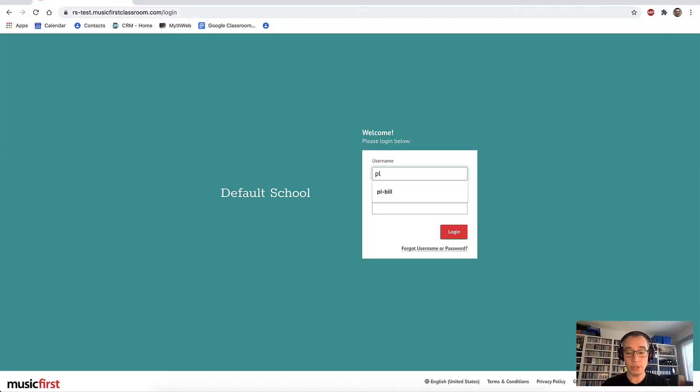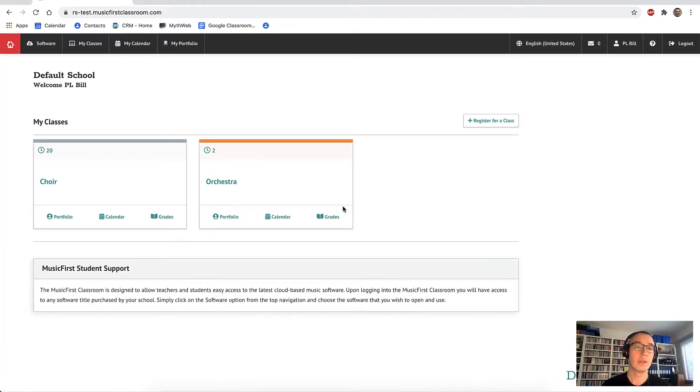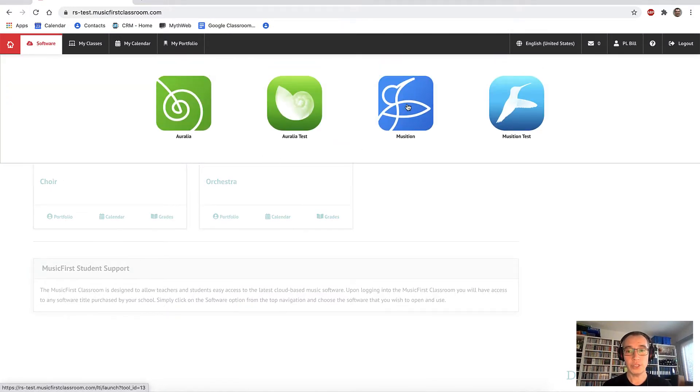Aurelia and Musician are software titles that cover ear training and theory. Students can use them on nearly any device — phones, tablets, Chromebooks, and of course Windows and Mac computers. Let's launch them now. I'm logging in to my Music First Classroom. Using the software button, I can easily open Musician.